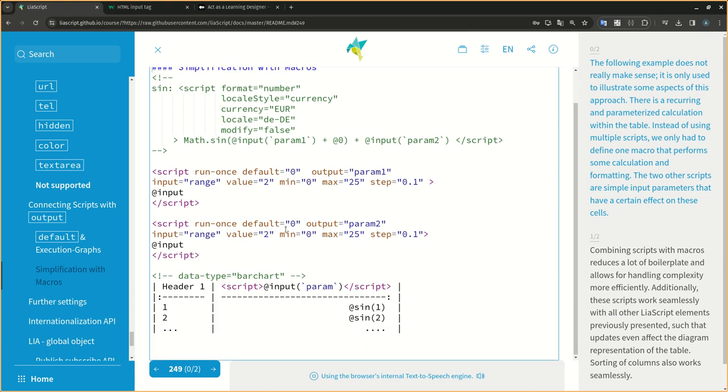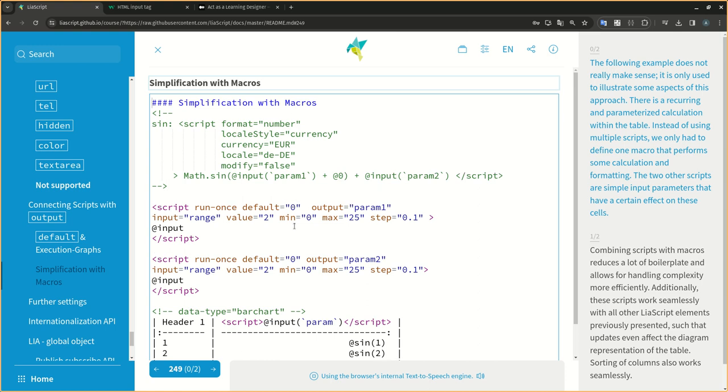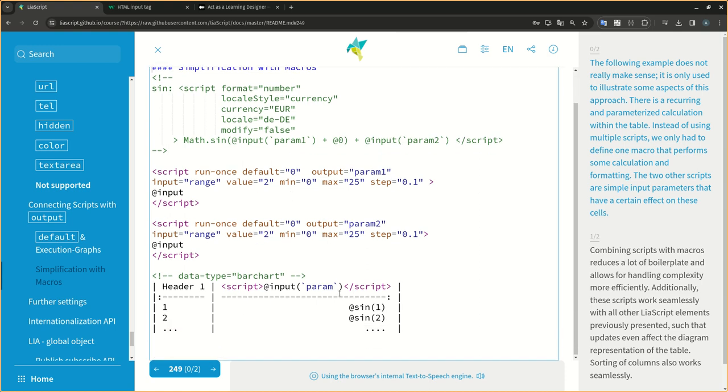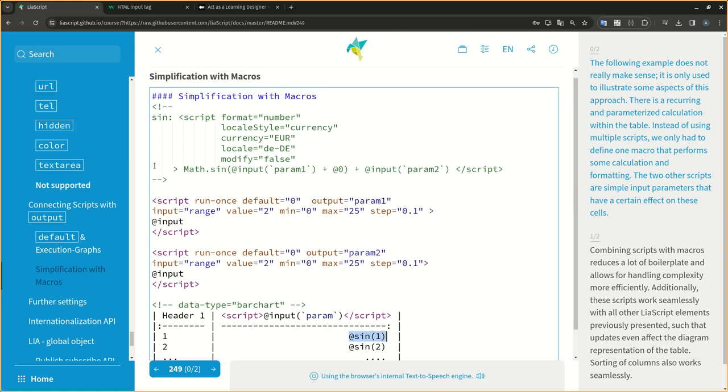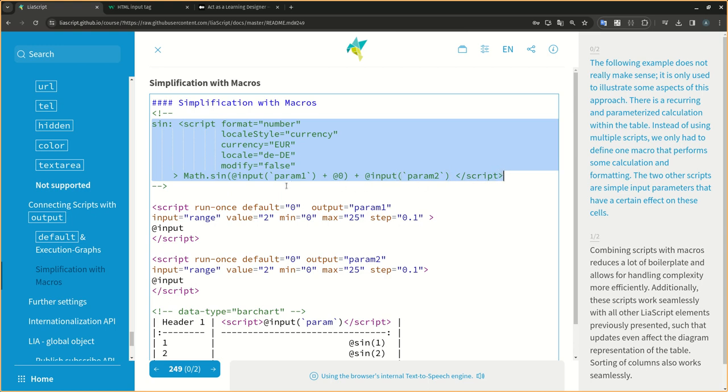The following example does not really make sense. It is only used to illustrate some aspects of this approach. There is a recurring and parameterized calculation within the table. Instead of using multiple scripts, we only had to define one macro that performs some calculation and formatting. The two other scripts are simple input parameters that have a certain effect on these cells.